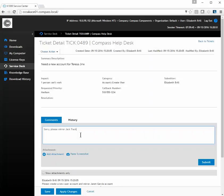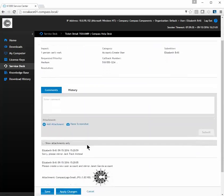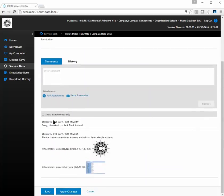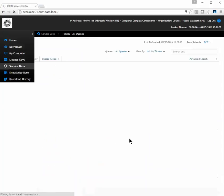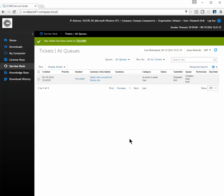This will update and give us the information. All of the updates are tracked on the system. Hit Save, and that is it.